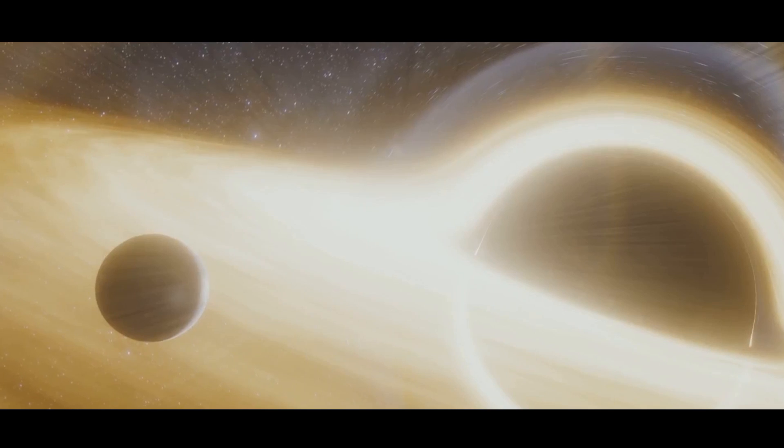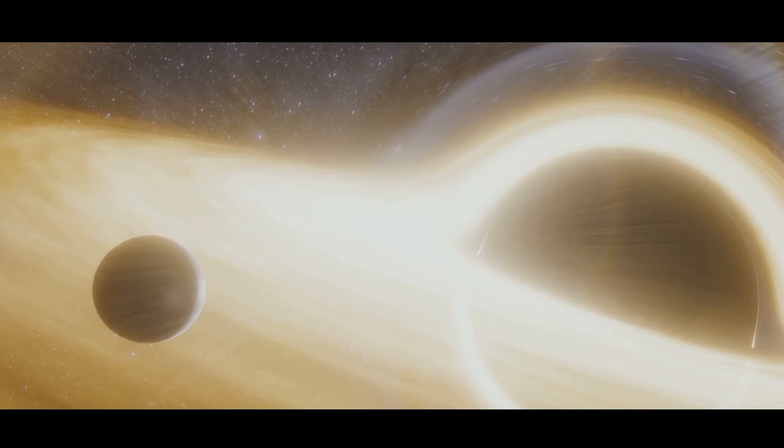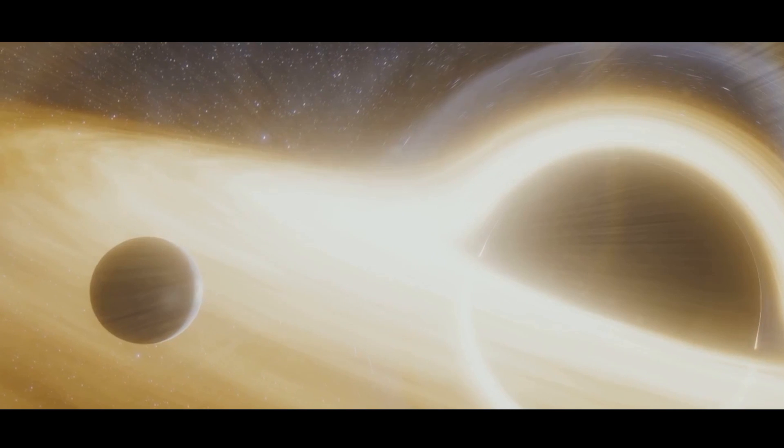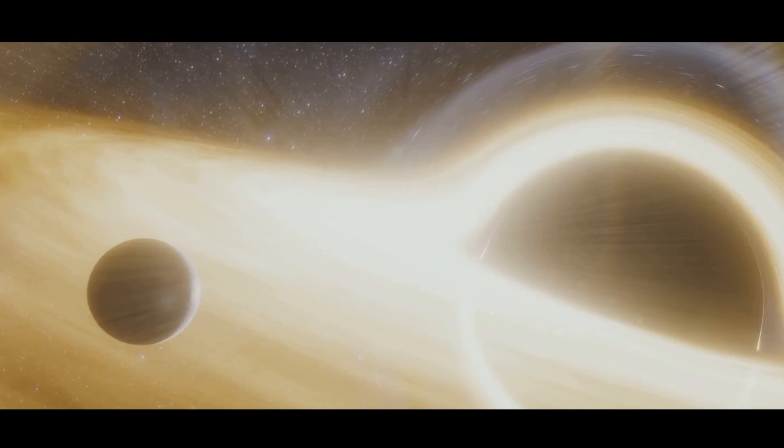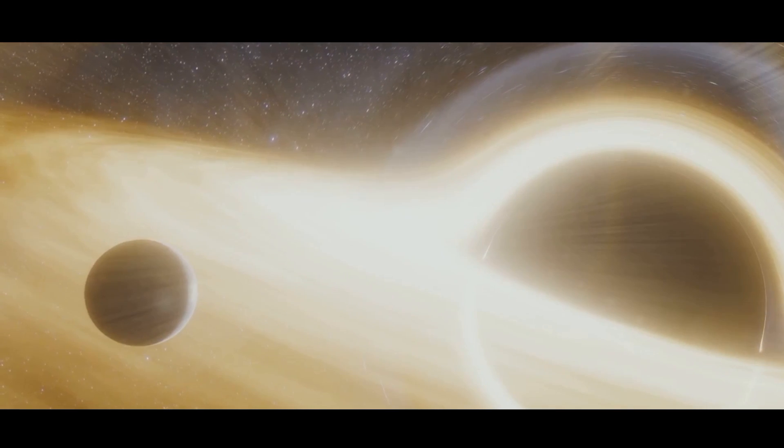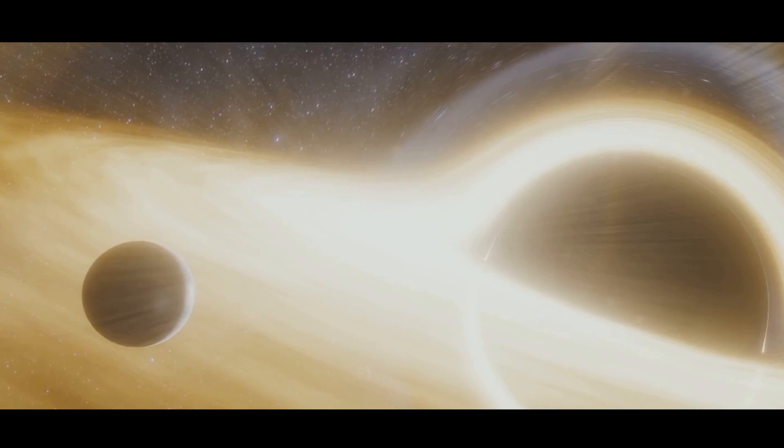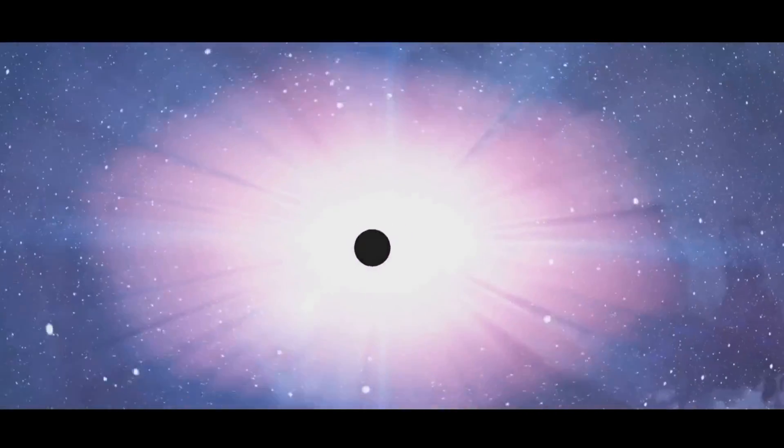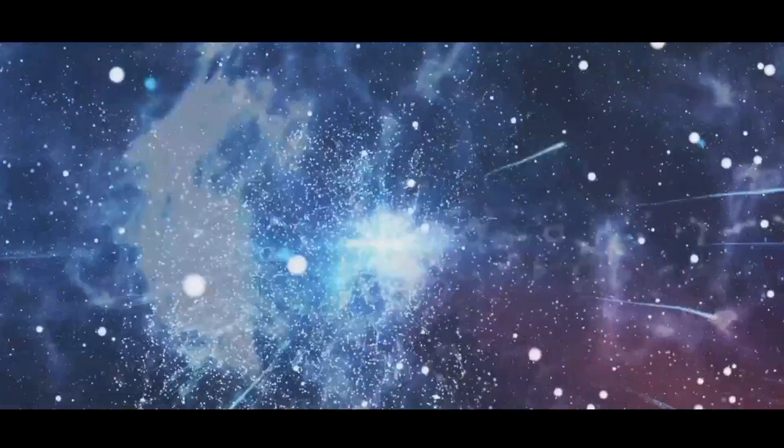Black holes come in various sizes, from stellar-mass black holes to supermassive black holes found at the centres of galaxies. Despite their name, black holes are not empty voids, but rather regions of intensely curved space-time. Understanding the nature of black holes is crucial for exploring the theory that our universe might exist within one. Studying these conditions helps scientists develop models that could explain the universe's origin, structure and ultimate fate.